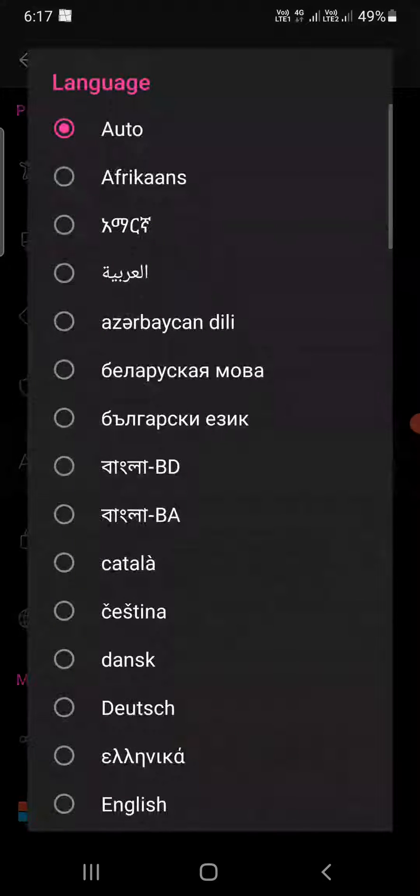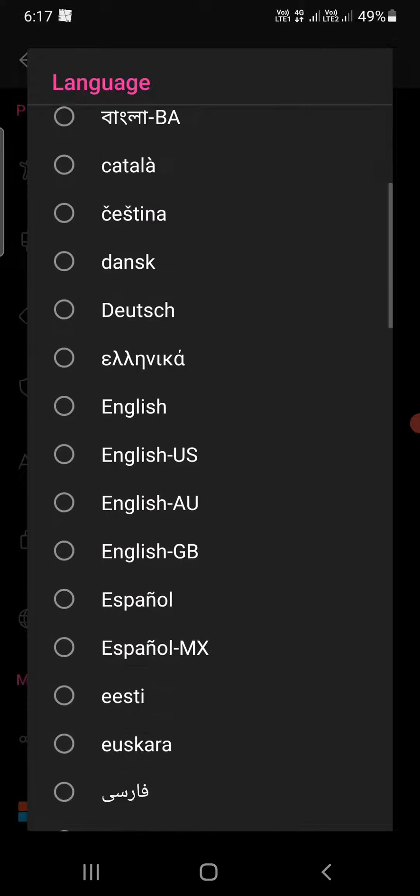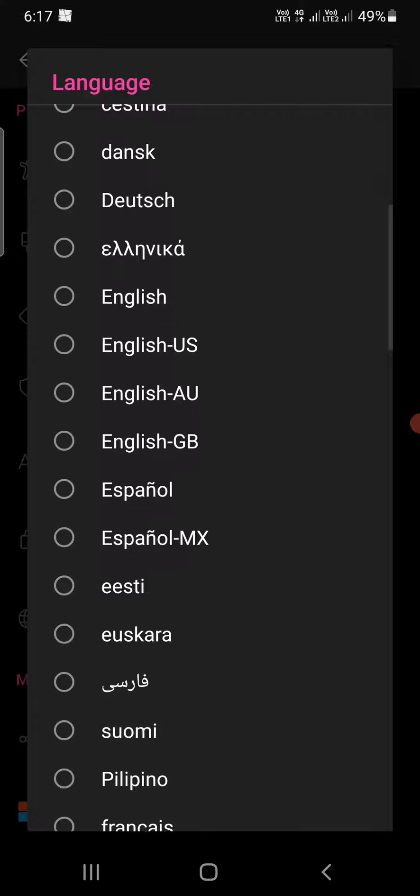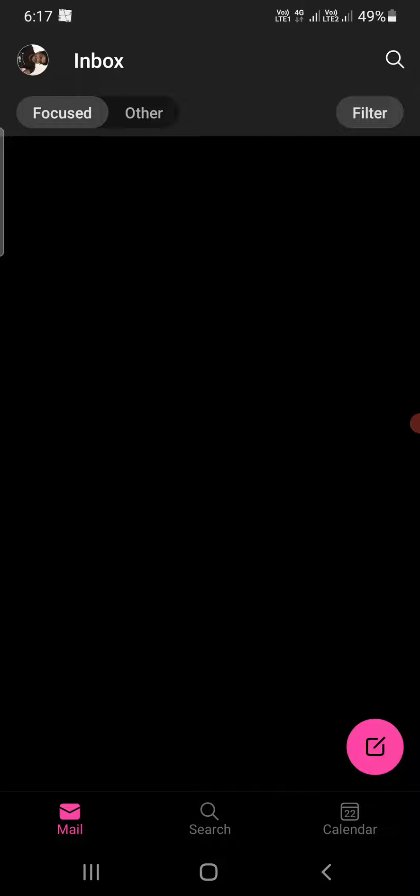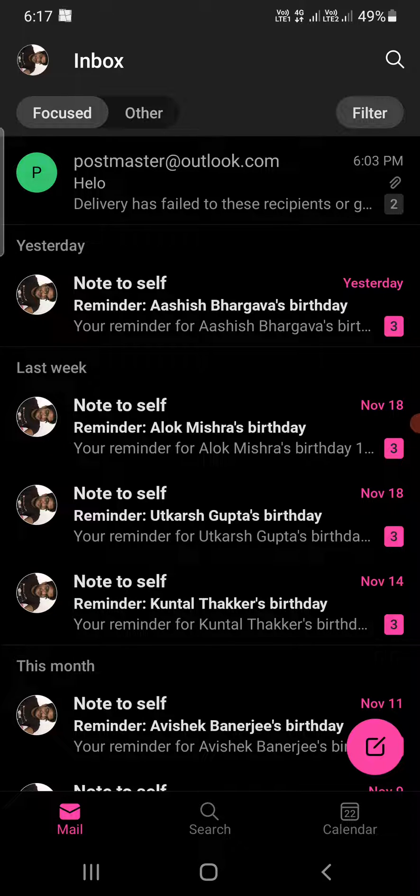Now you can go and select English US. So it will reload again. Now it has just reloaded into US English. This is how you can change language in Outlook on your mobile.